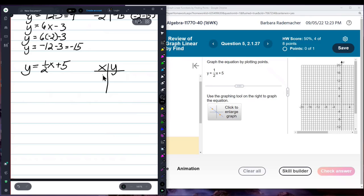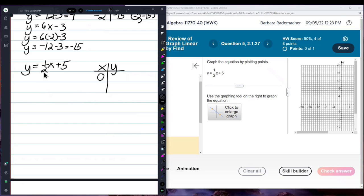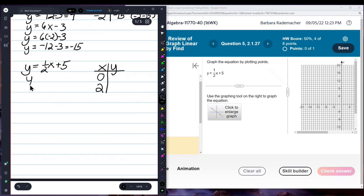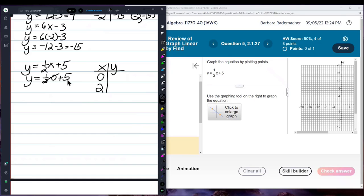There are some good numbers I can use for x to eliminate that fraction. 0, for instance, because 1 half times 0 is 0, and the denominator itself — 2. I'll show you why that works. y equals 1 half times 0 plus 5. Well, 1 half times 0 is 0, so y equals 5. Put a 5 over there.